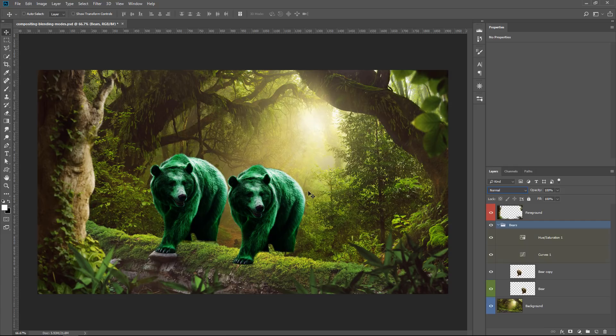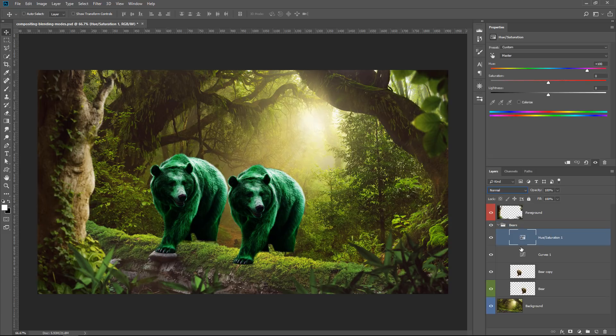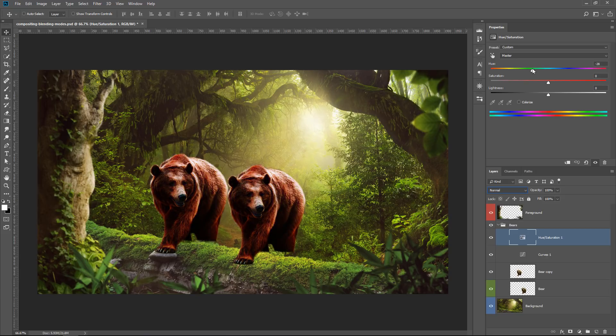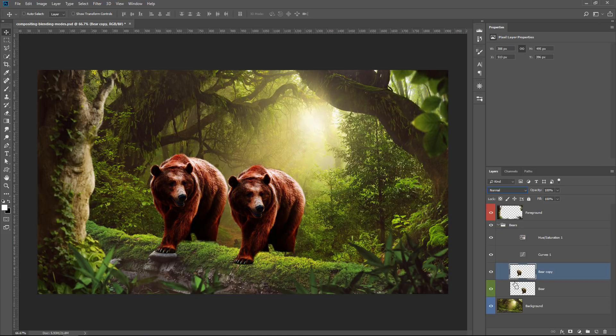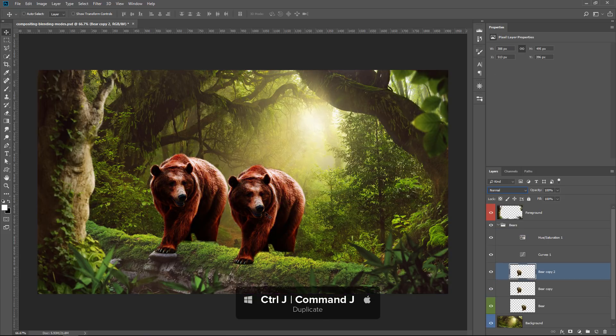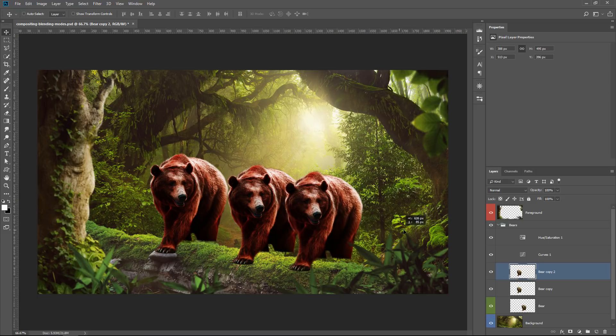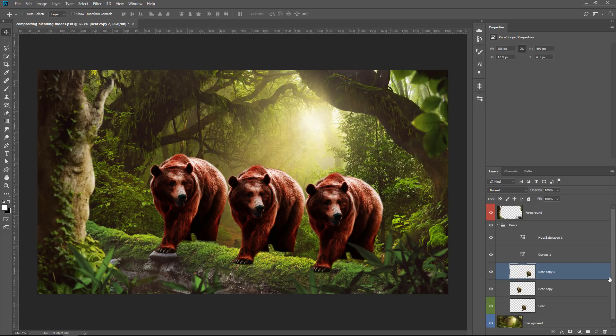The adjustment layers inside of that group only affect the bears. So I can come back into any one of those adjustment layers, make an adjustment, and it will only affect the contents of that group.